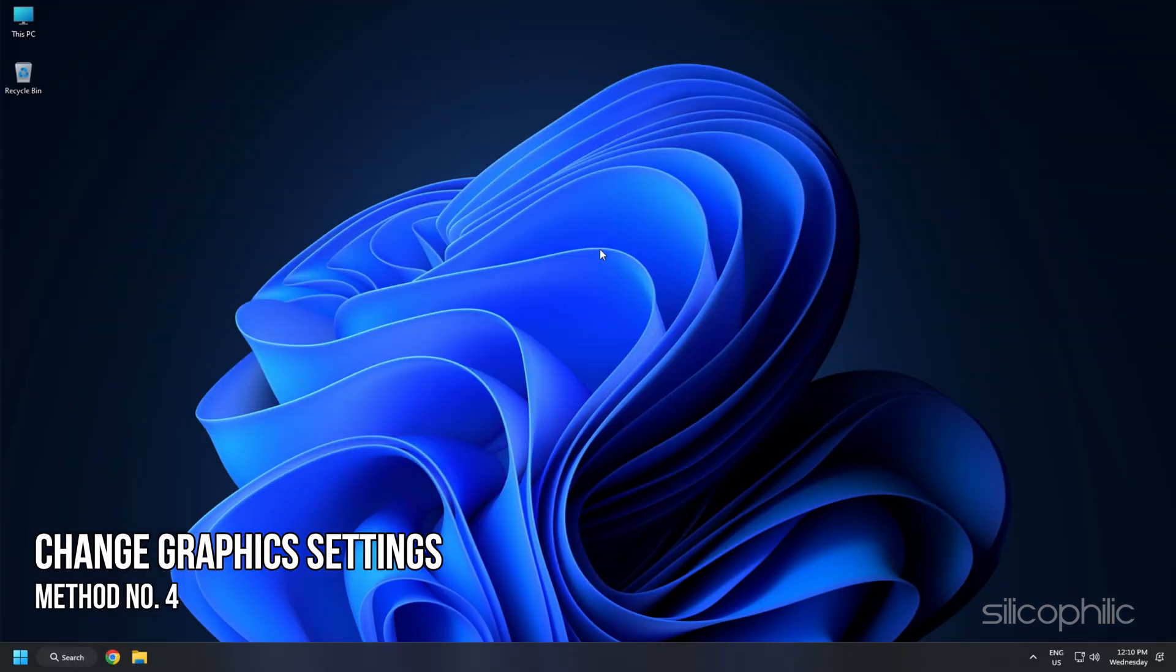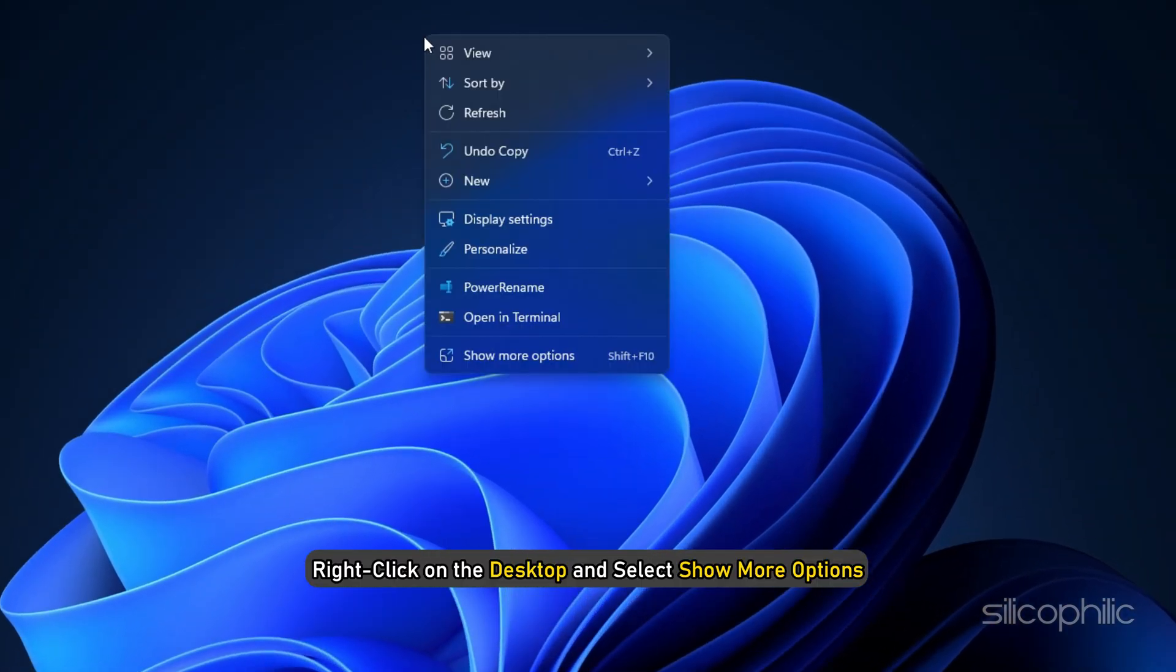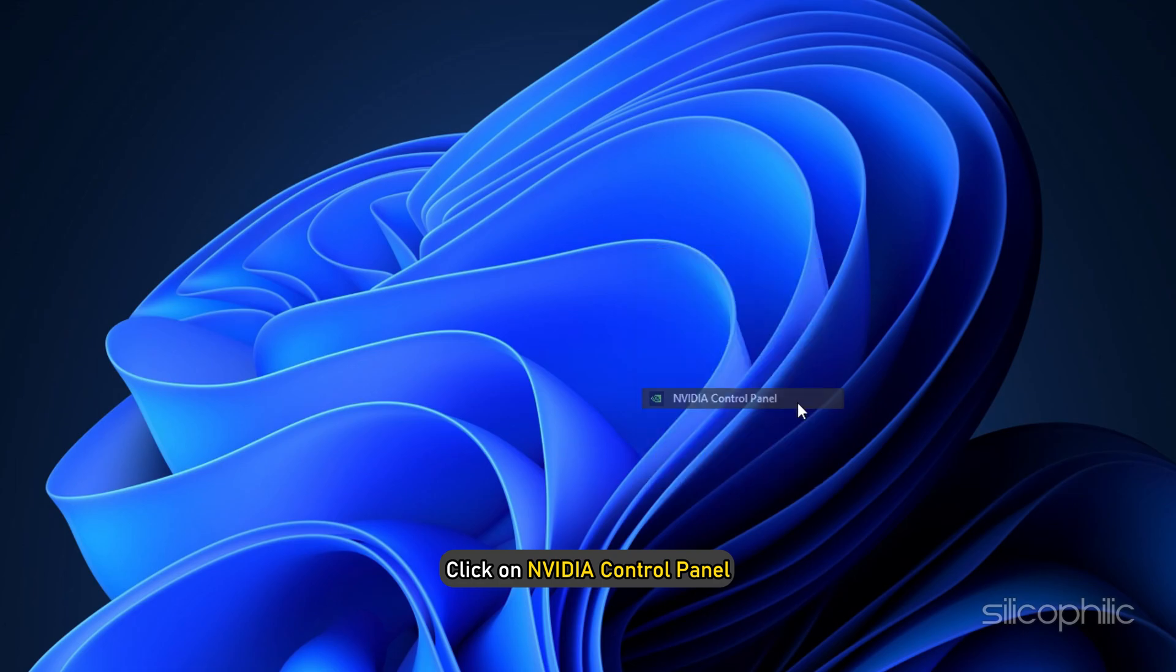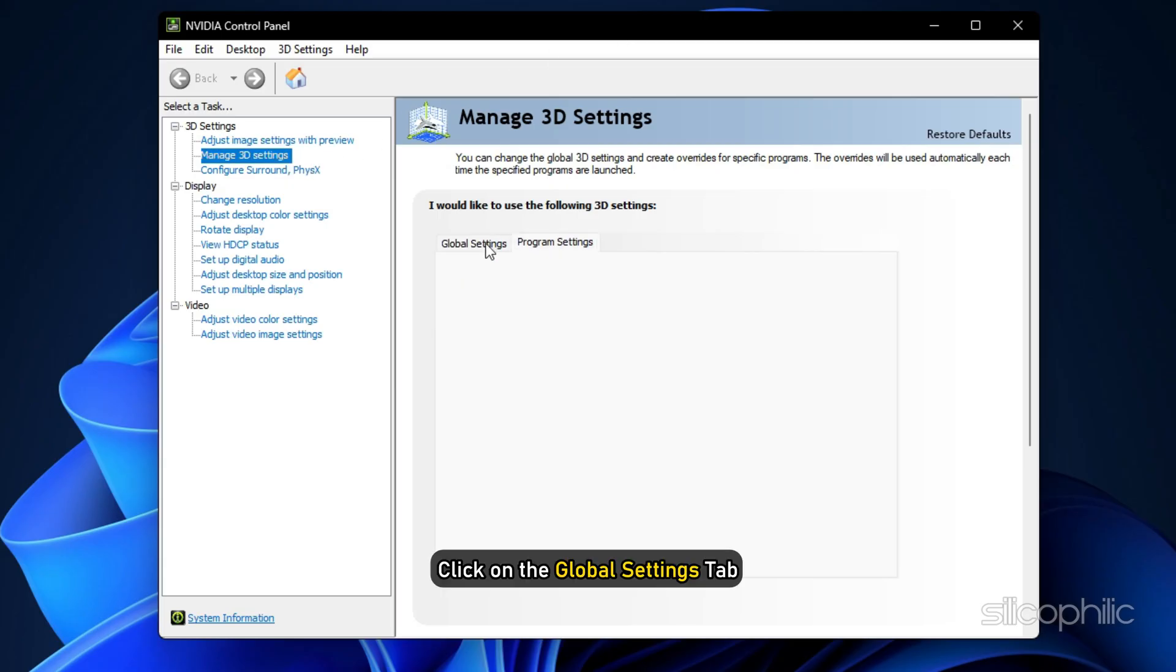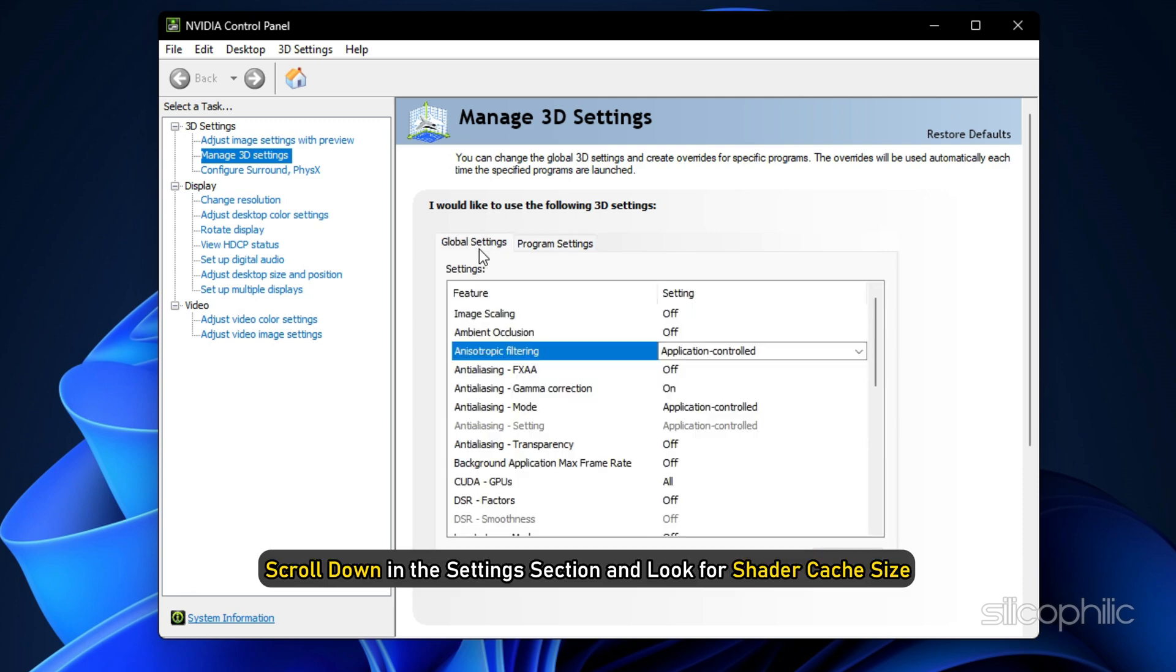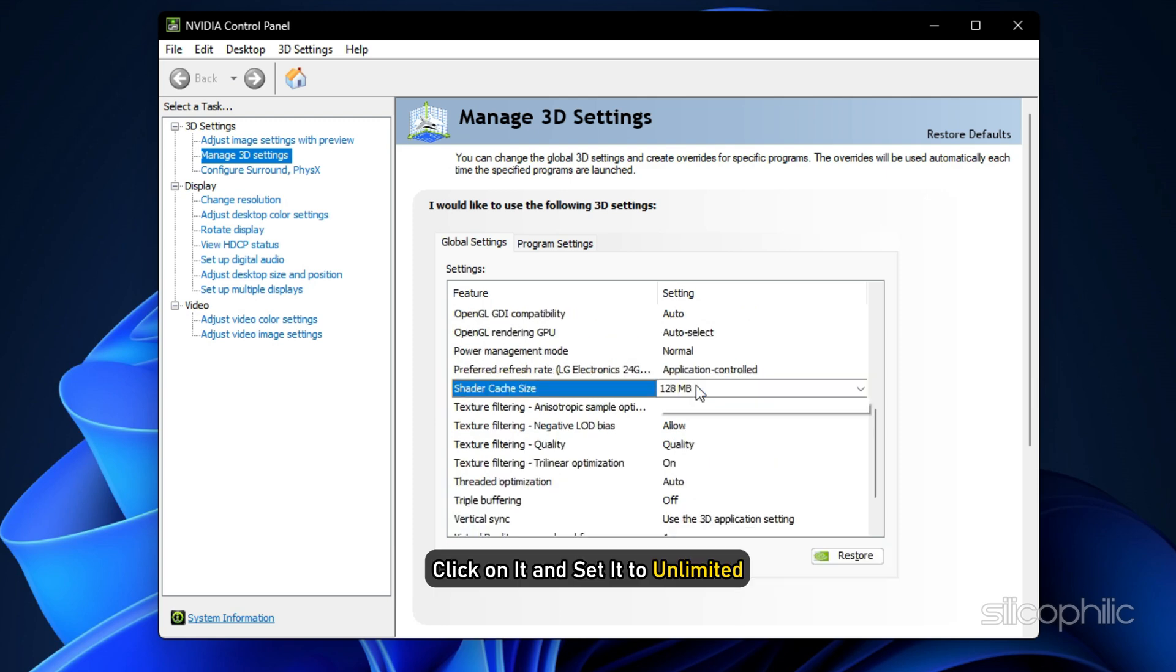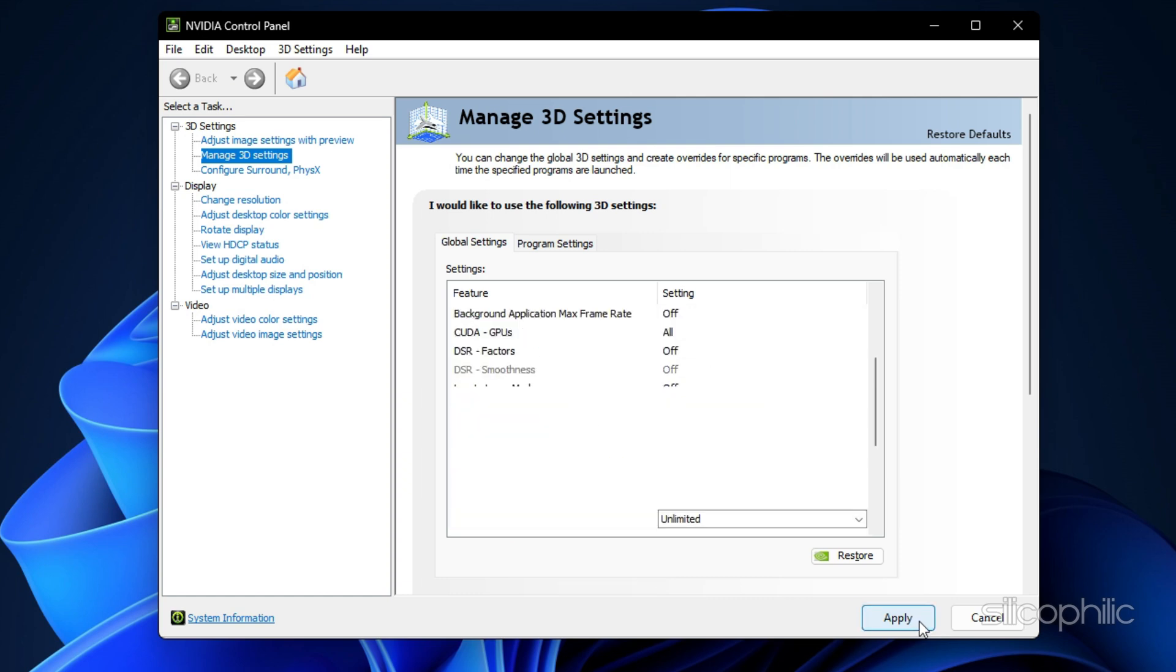Method 4: If you use an NVIDIA Graphics Card, you can change the settings from the NVIDIA Control Panel to boost performance. Right-click on the Desktop and select Show More Options. Click on NVIDIA Control Panel. Select Manage 3D Settings from the left side. Click on the Global Settings tab. Scroll down in the Settings section and look for Shader Cache Size. Once you've found it, click on it and set it to Unlimited. Click on Apply to save the changes.